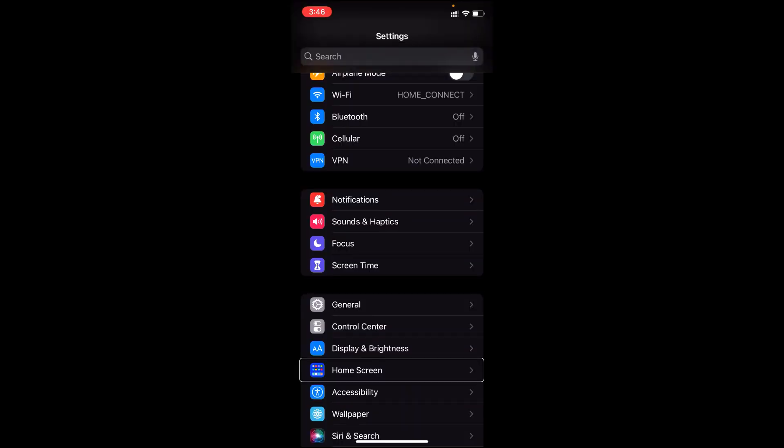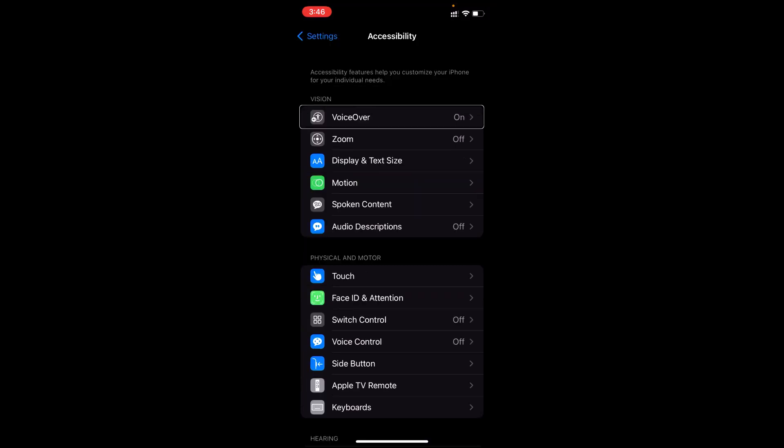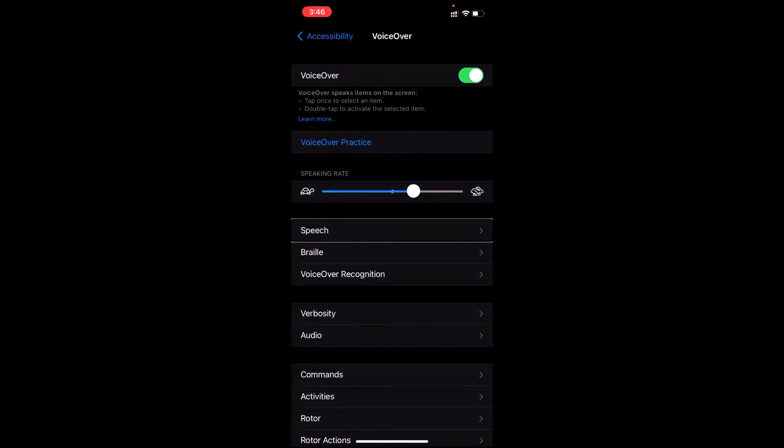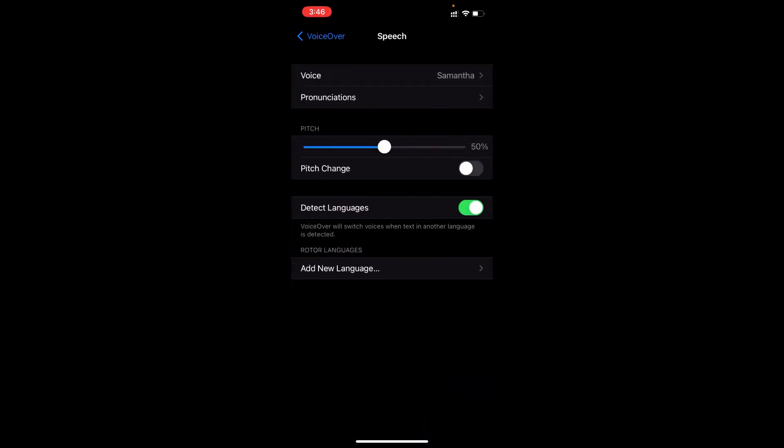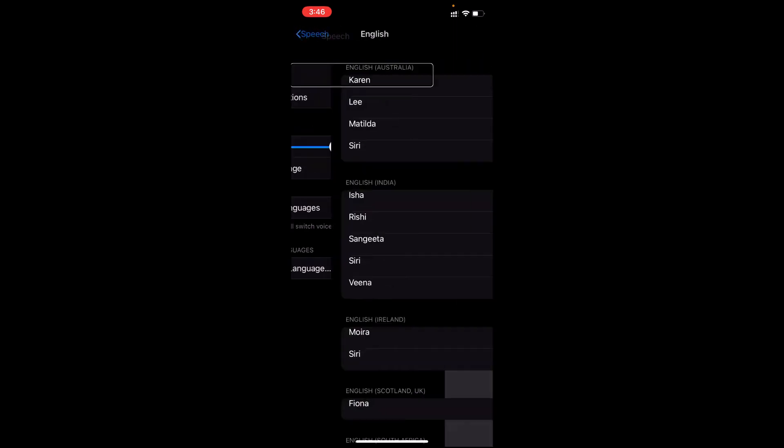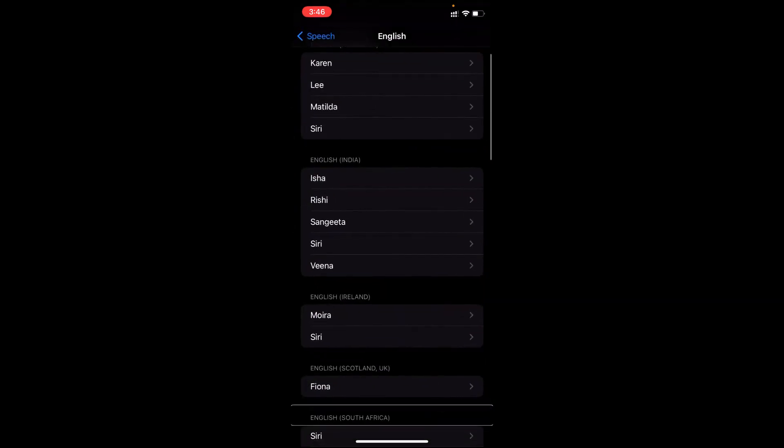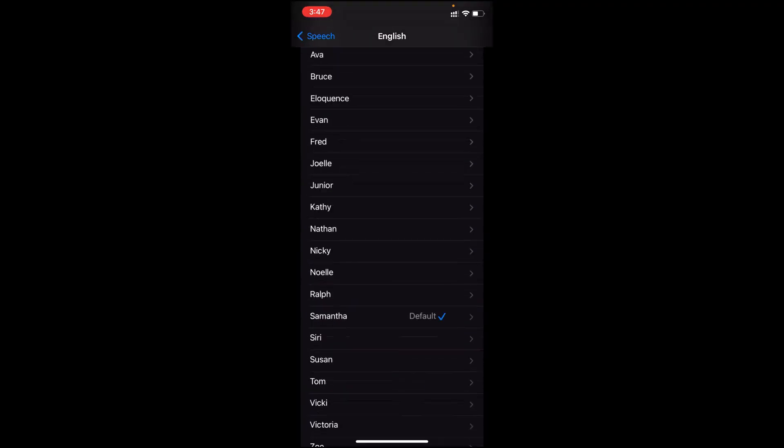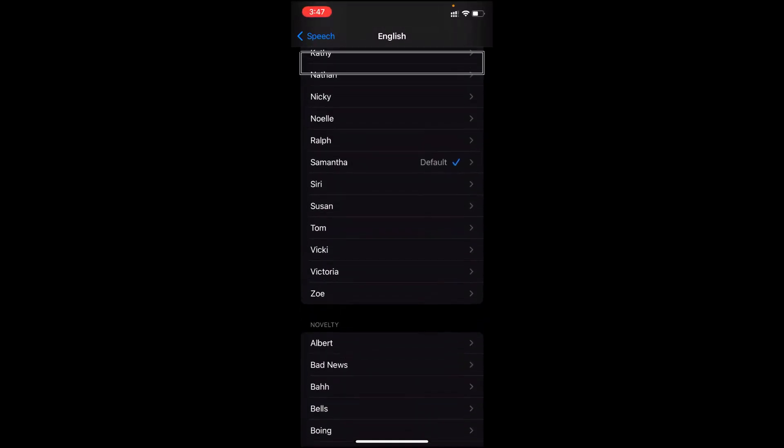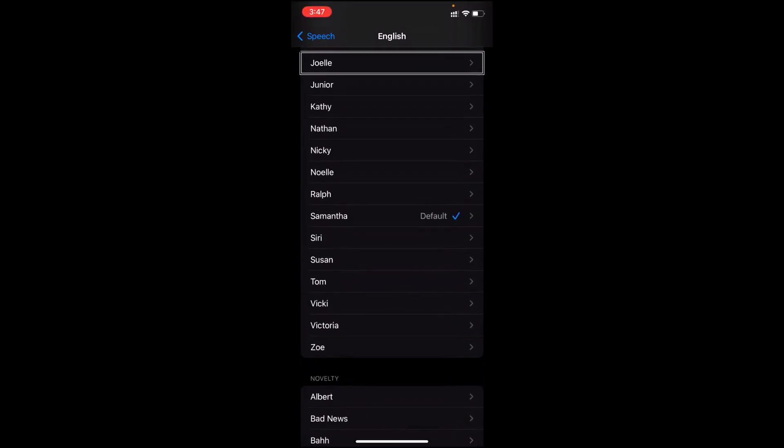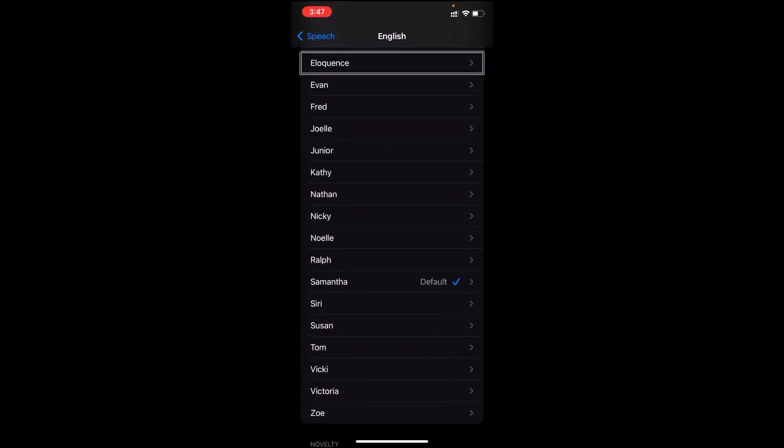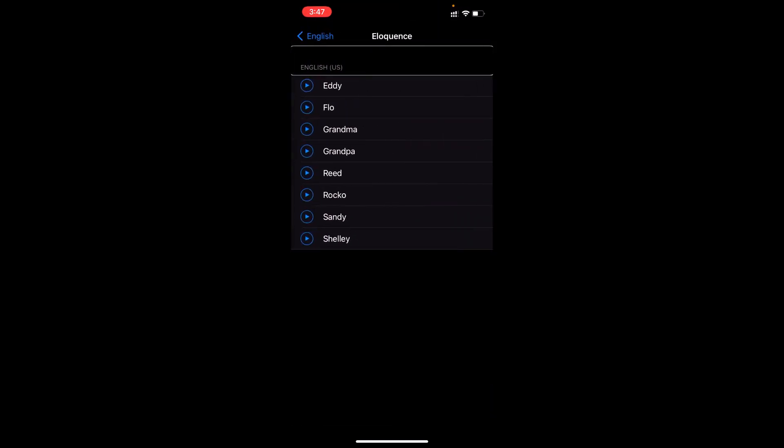For that purpose let me go to the settings of my device. Settings, screen curtain off, General button, Accessibility. Here is Accessibility, VoiceOver on, VoiceOver, VoiceOver, Speech button. This is Speech, Voice, Voice Samantha, which is the current voice. Let me double tap in it to open the voices section. English South Africa heading. Now here are all voices listed of English language on my iPhone, so I need to go to the English US below to look for Eloquence there.